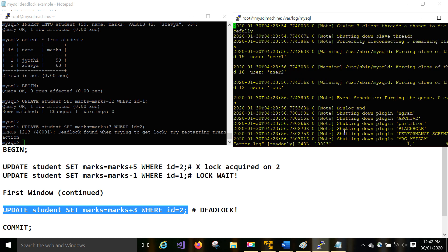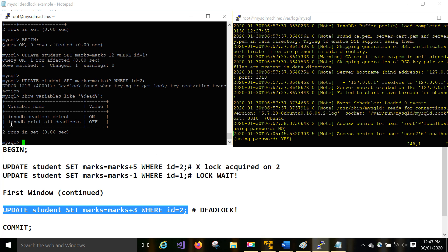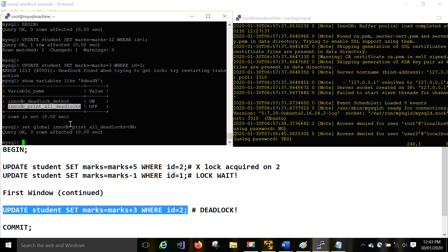First, verify in your error log whether the deadlock is recorded. Go and check. You may see access denied errors but deadlock might not be showing there — it is not recorded by default. If you want to record whether a deadlock has happened, check the variable: innodb_print_all_deadlocks. By default it is OFF. If you set it to ON using SET GLOBAL, then deadlocks will be recorded in the error log.